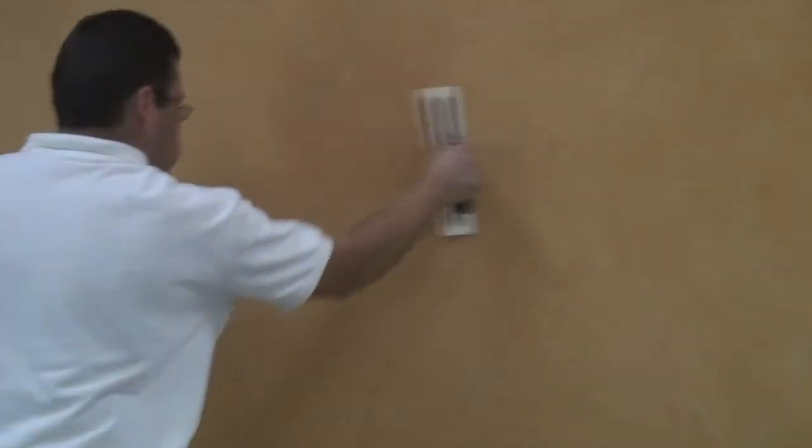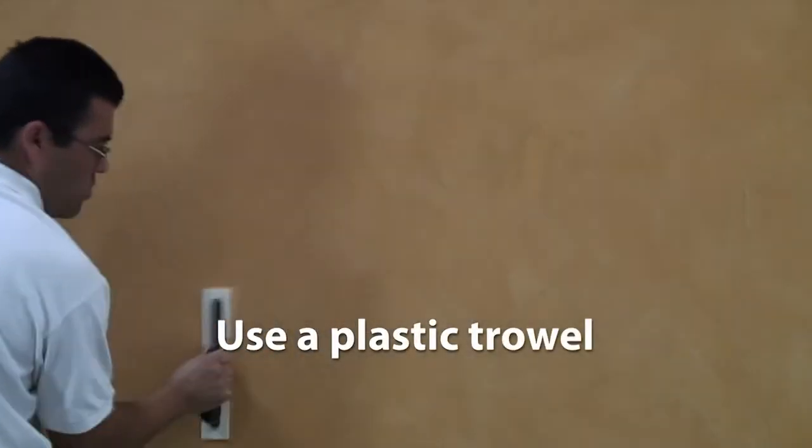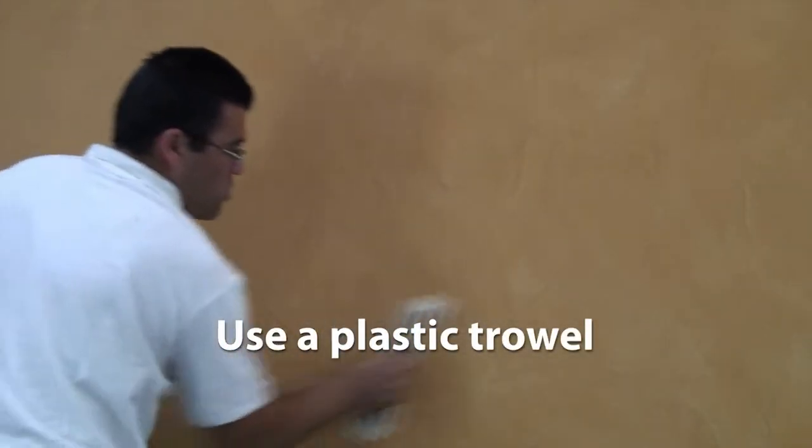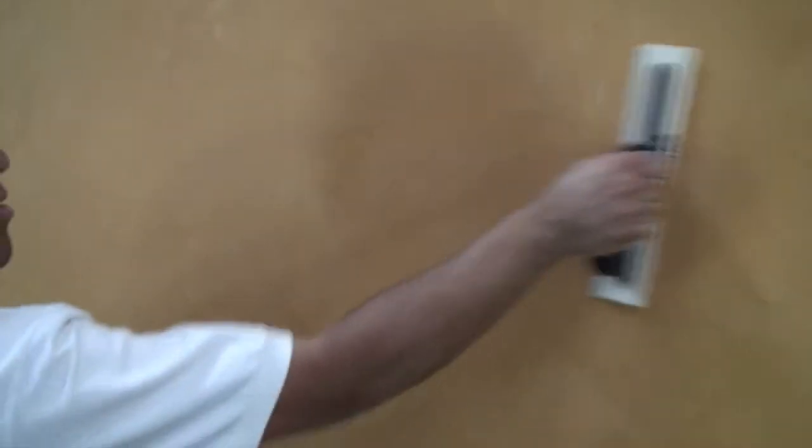Begin burnishing the material with a plastic trowel and create a flat, consistent surface. Polish until desired sheen is achieved.